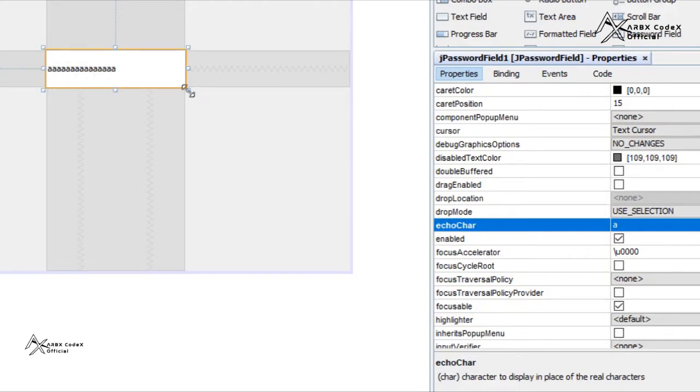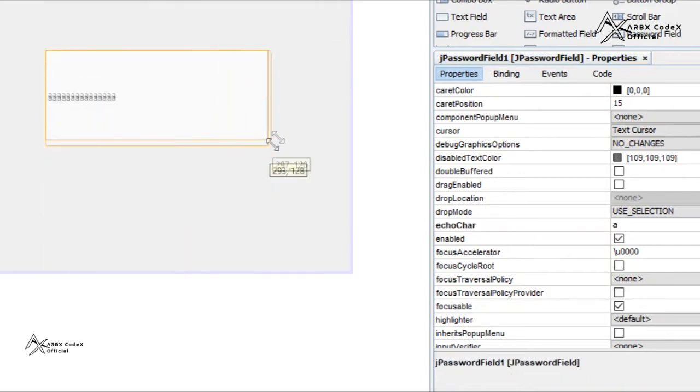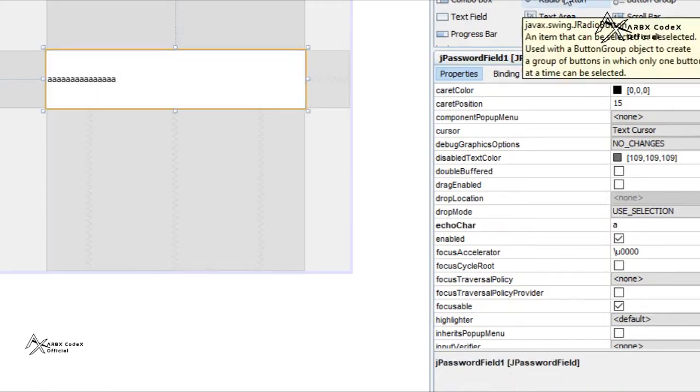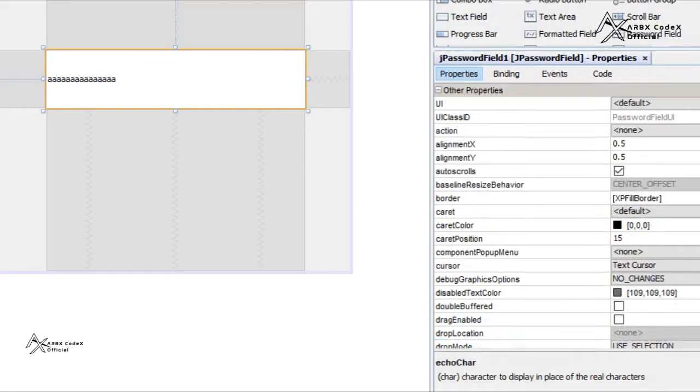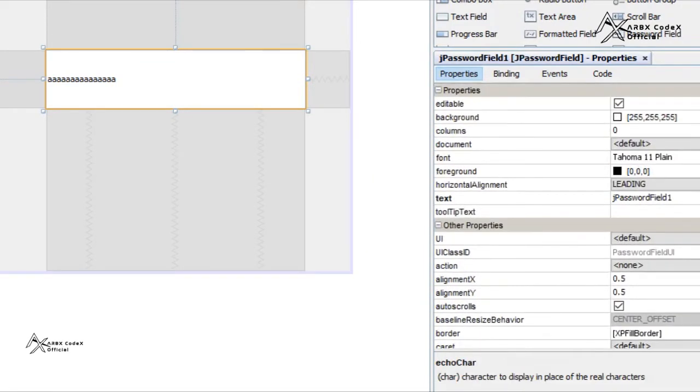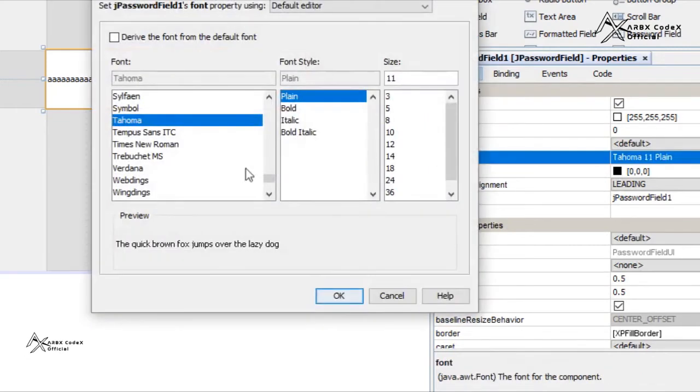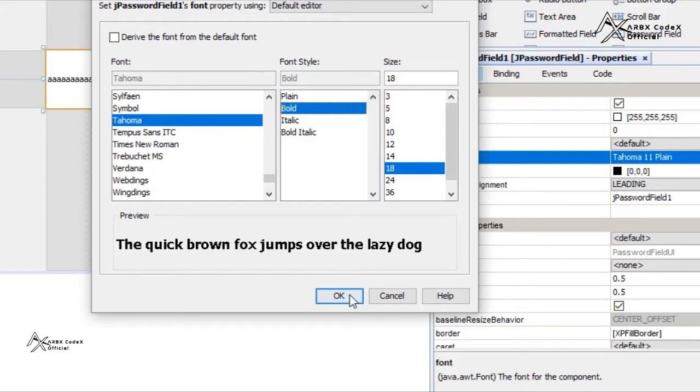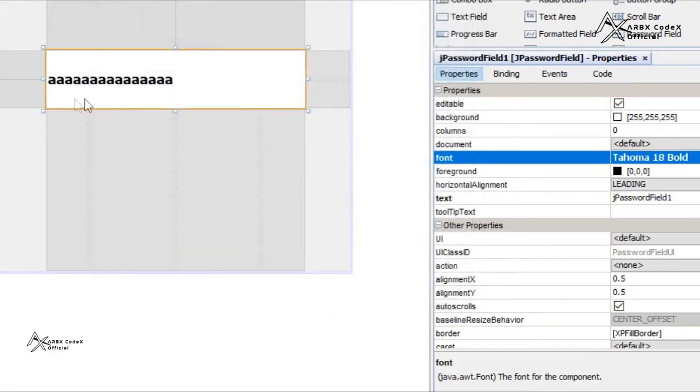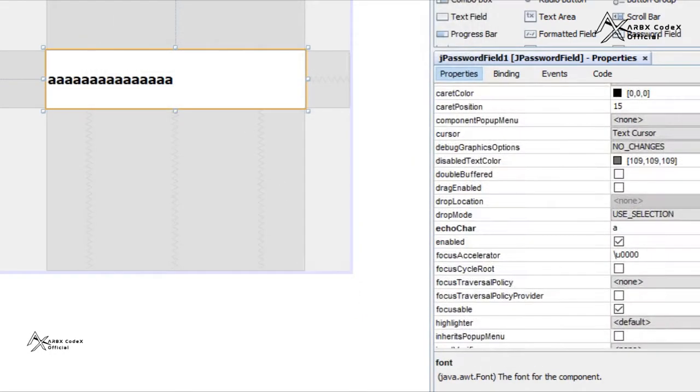Let me increase the font so that you can see it very clearly. How to increase the font? Go to font, choose any font, increase the font size, bold, okay. You can see here now.